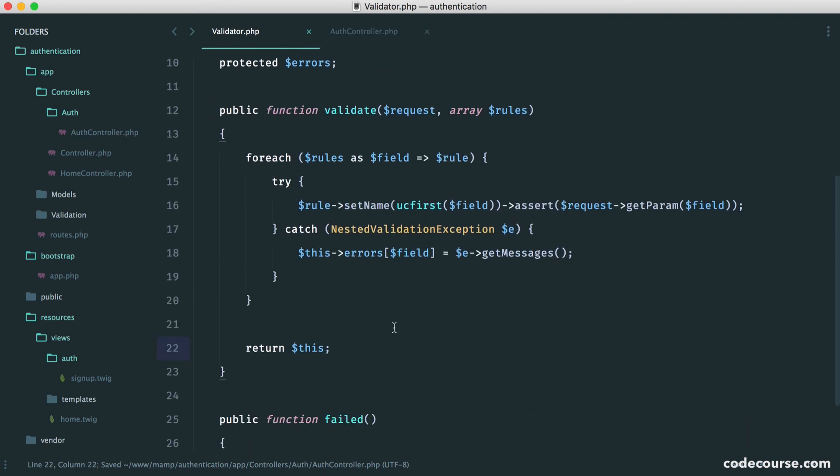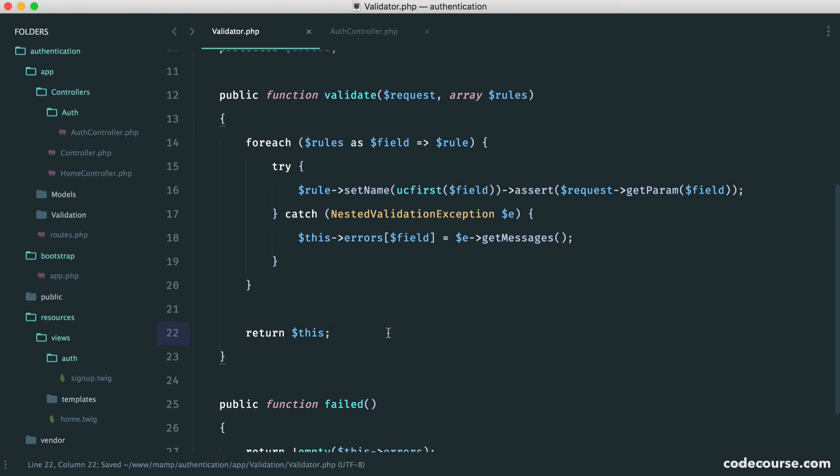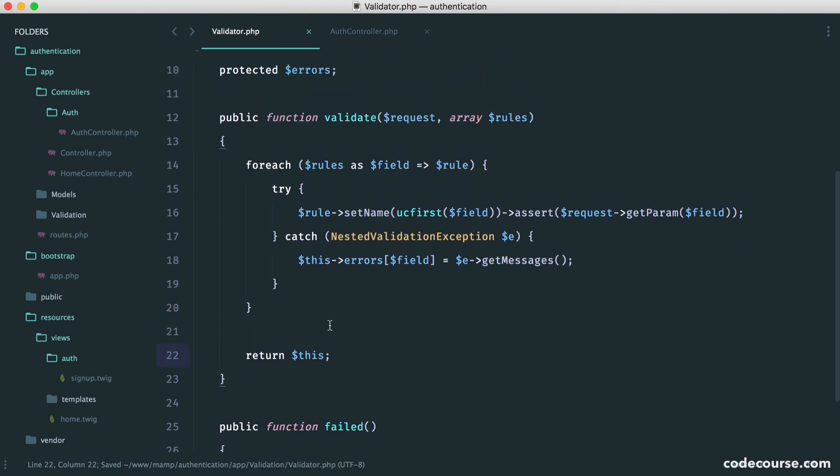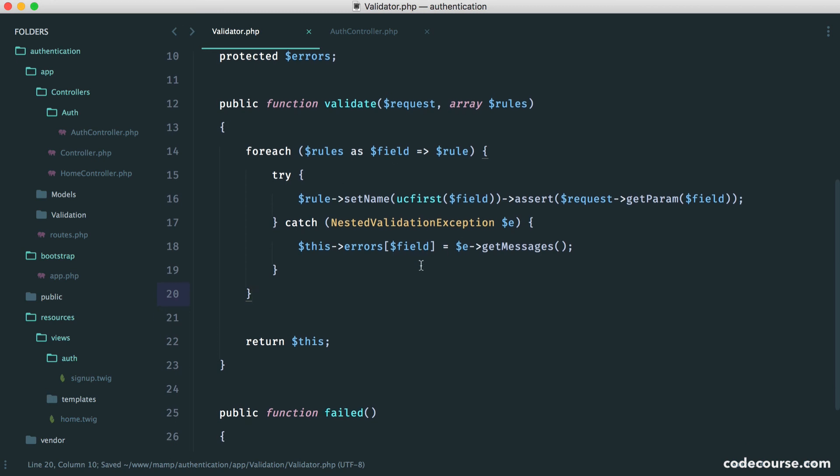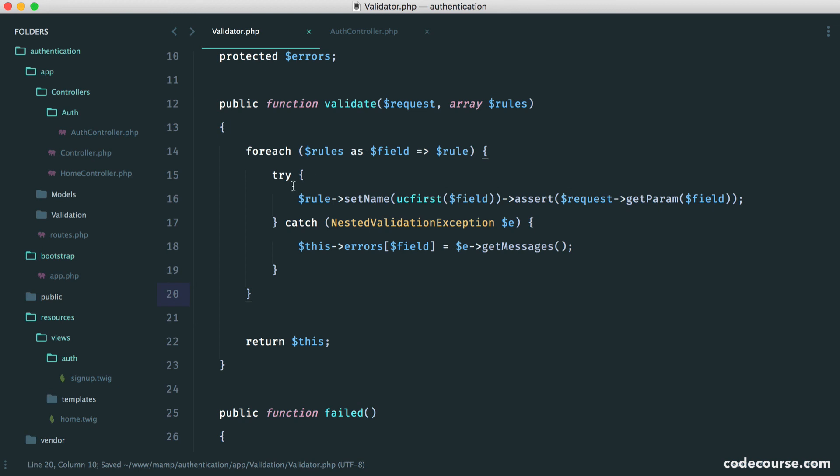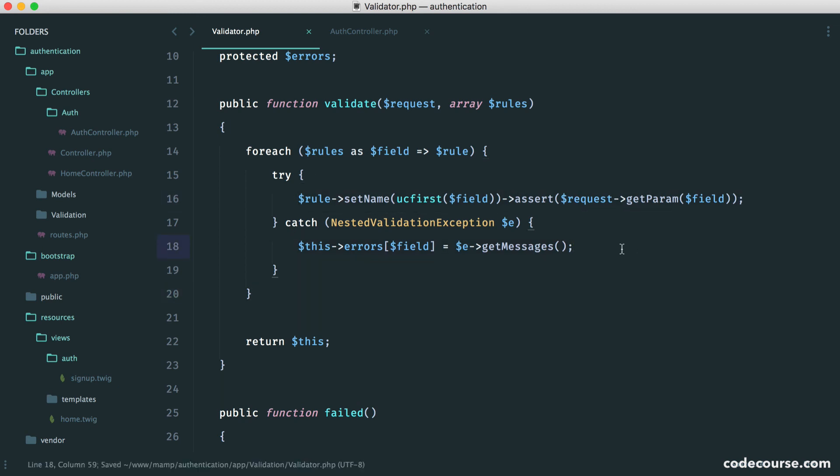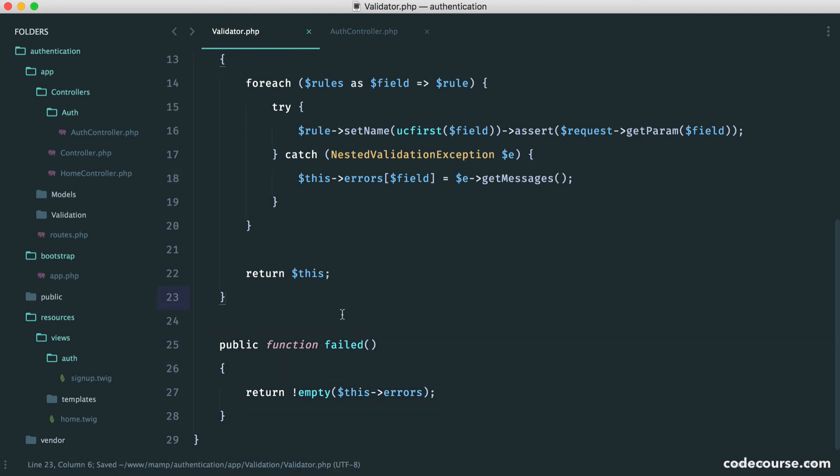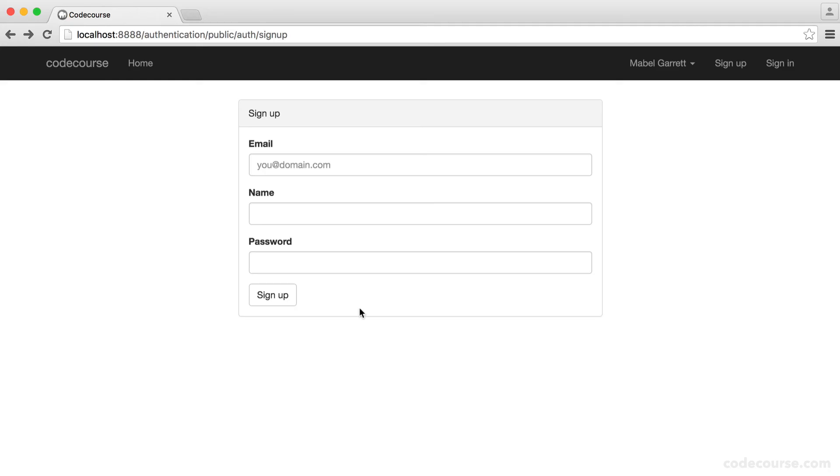So this might seem a little confusing at first. If you've not worked with respect validation, that library, then this can be a little bit overwhelming. But all we're essentially doing is looping through our rules, checking if it fails, if it does fail, or appending to our error messages. And then we have this to check how many error messages we have.